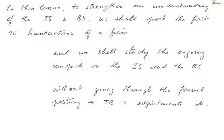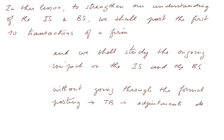In this lesson, to strengthen our understanding of the income statement and the balance sheet, we shall post the first 10 transactions of a firm.